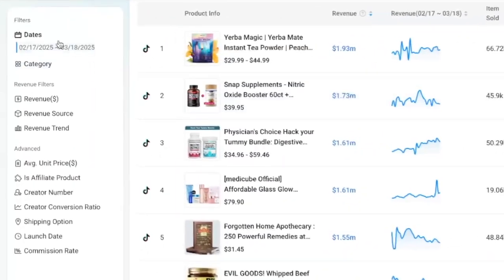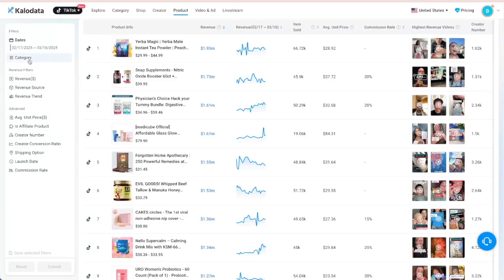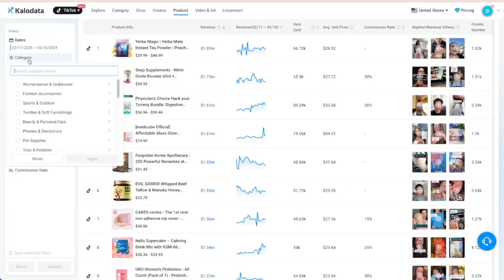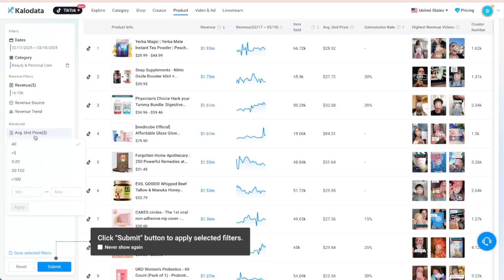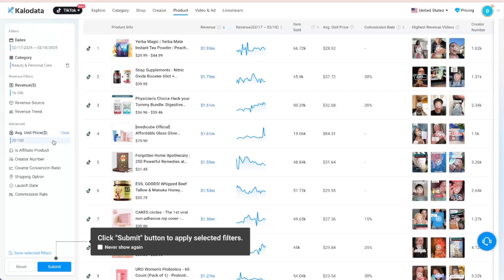Next, you can use the filters to narrow down your searches according to your specific product category, revenue range, and price range in order to spot high potential products before they go viral.